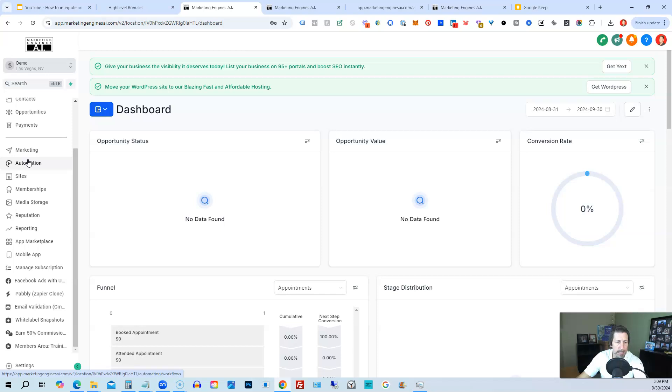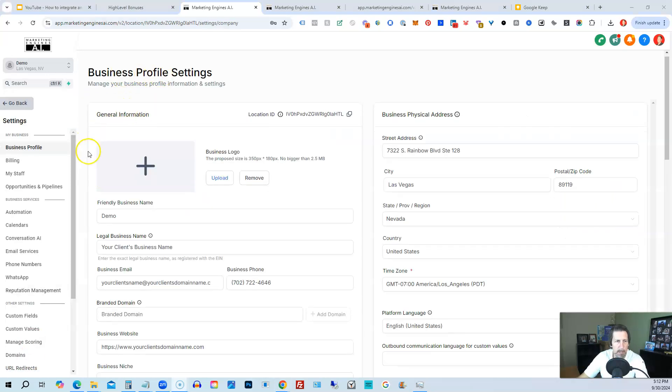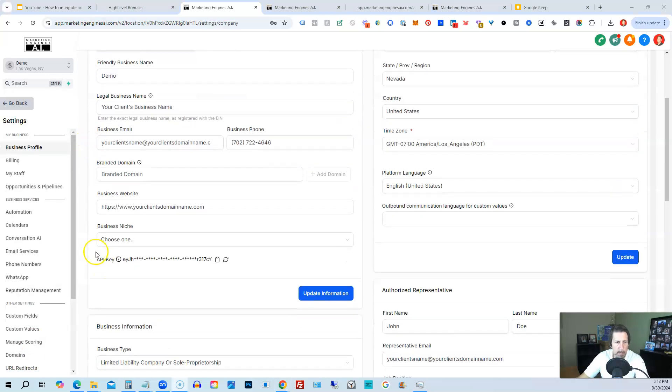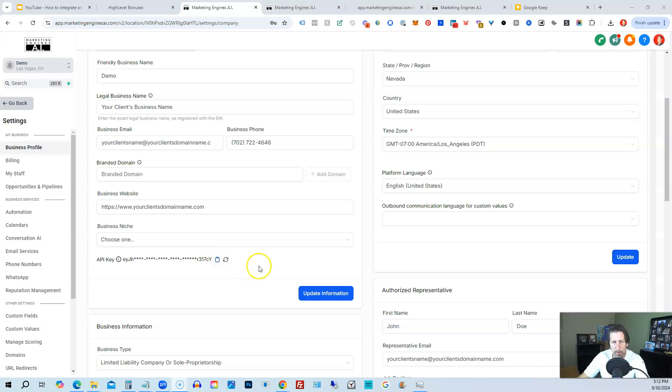First things first, if you want to generate and access your own API key from HighLevel to use with other third-party applications, you can go to settings. Under business profile settings or scroll down, you're going to see API key. And then there's a bunch of characters and you can copy the clipboard or you can reset it. If you don't see that yet, there'll be a button next to it says generate API key. So you can generate that and then you can copy it to clipboard to connect to third-party applications.